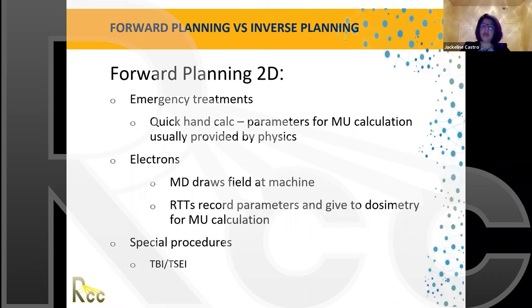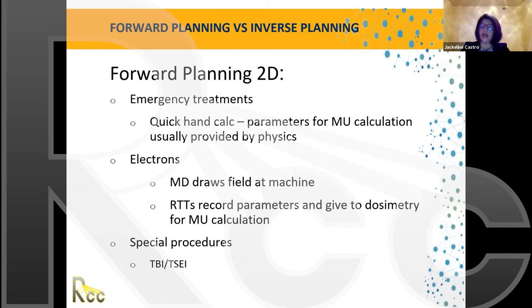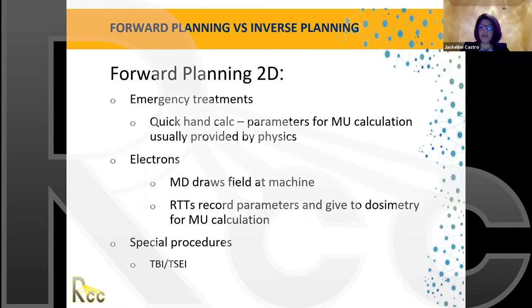Once simulation is done and we choose between treatment modalities, we need to understand what those modalities are. Some treatments are still done in the 2D world — for example, emergency treatments when a patient comes in at night or over the weekend. Those use 2D techniques: quick hand calculations, with parameters given to the therapist by the physicist, who then performs the MU calculation. This is usually a temporary treatment.